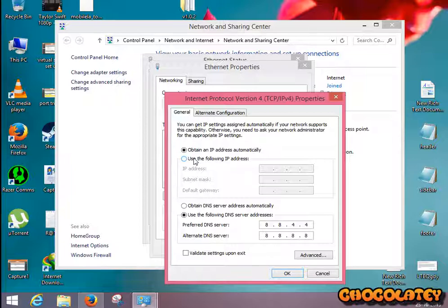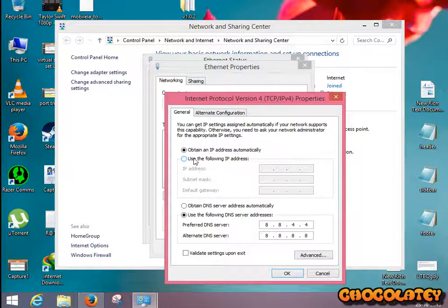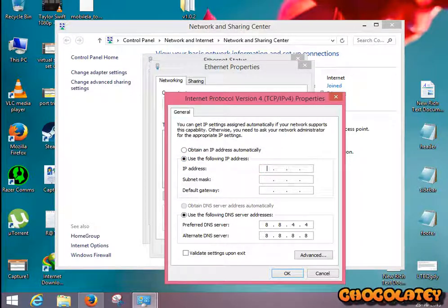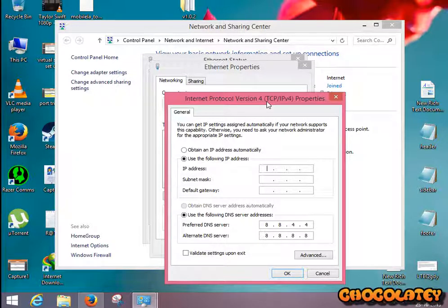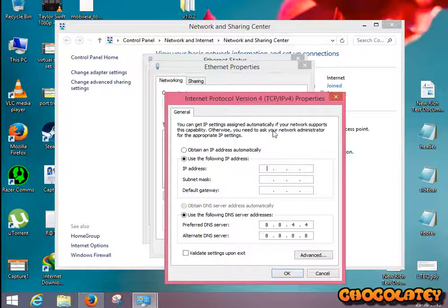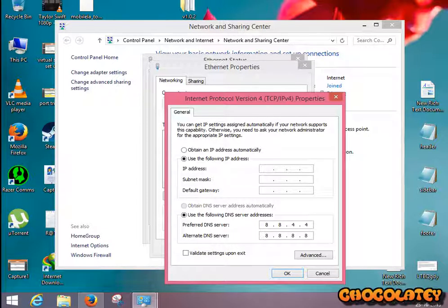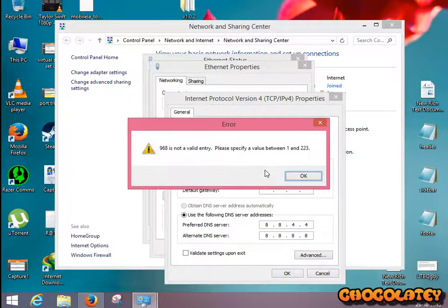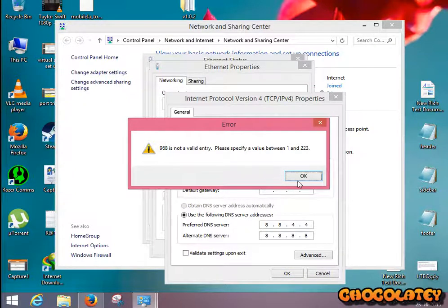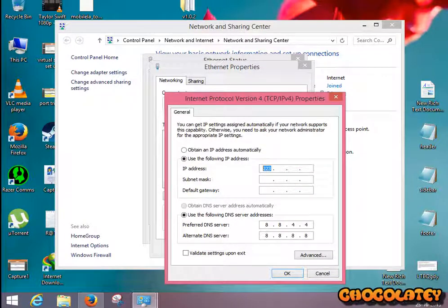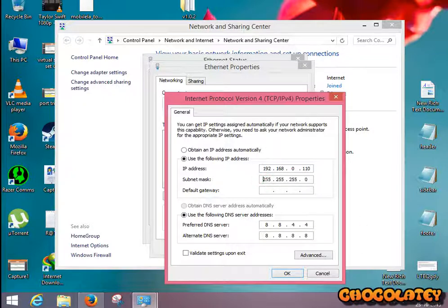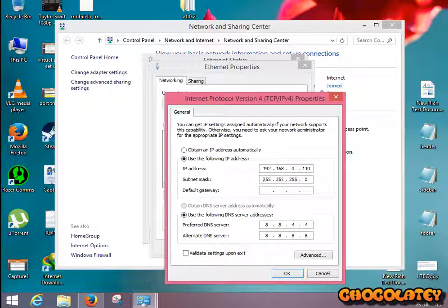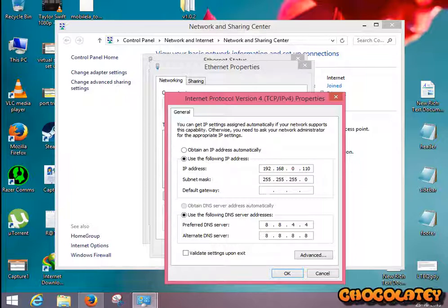Now set up your PC's IP address. If your router's IP address is 192.168.0.1, put your PC's IP address as 192.168.0.110, something above 100. Put subnet mask 255.255.255.0.